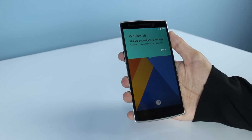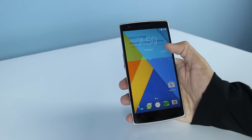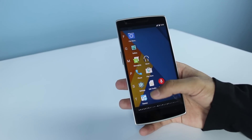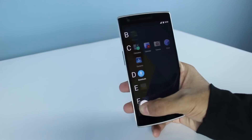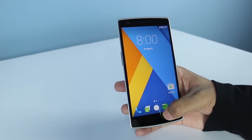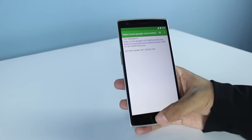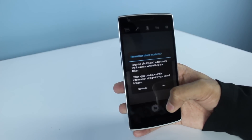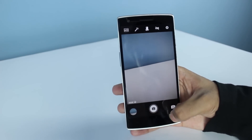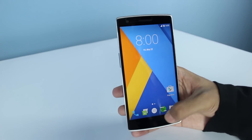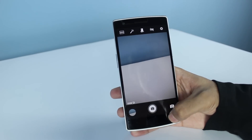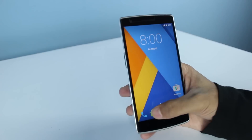So this is CM13 — let's go ahead and see all the apps. This is the browser, this is the camera. Let's check the speed of the camera — it's pretty fast. This is the messaging app.